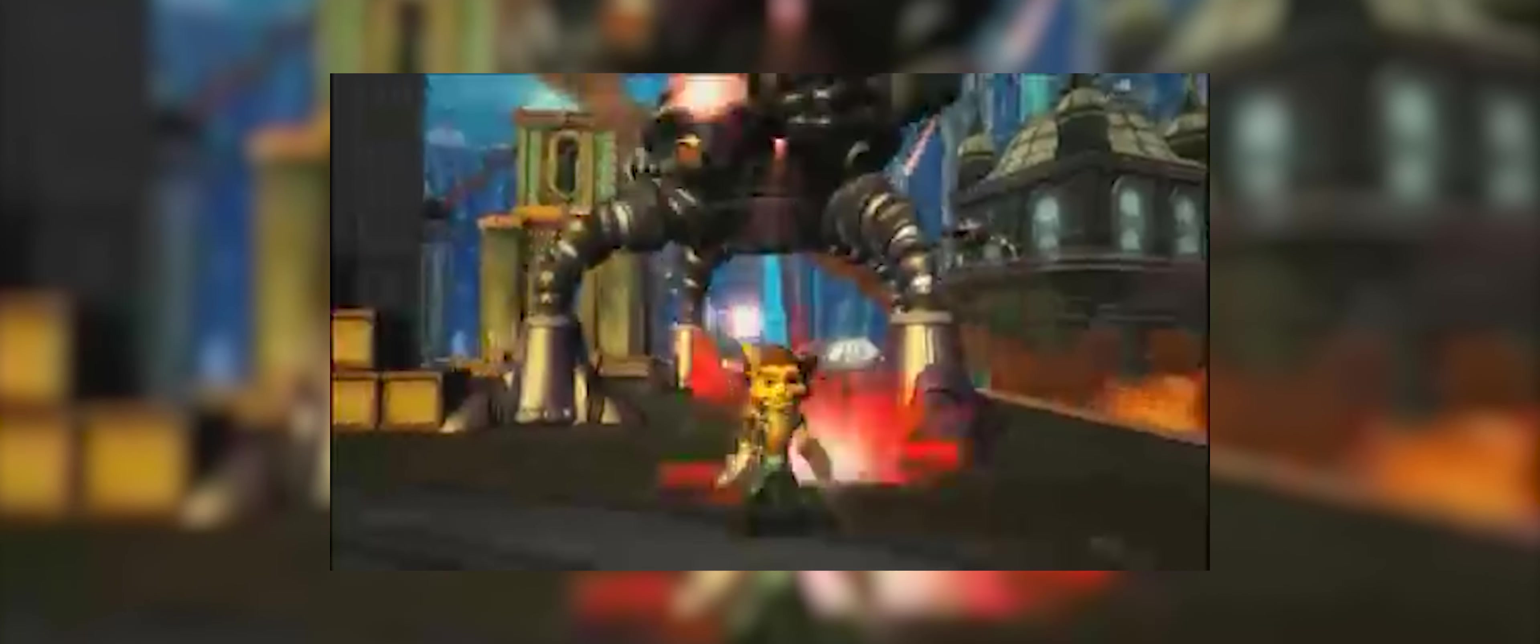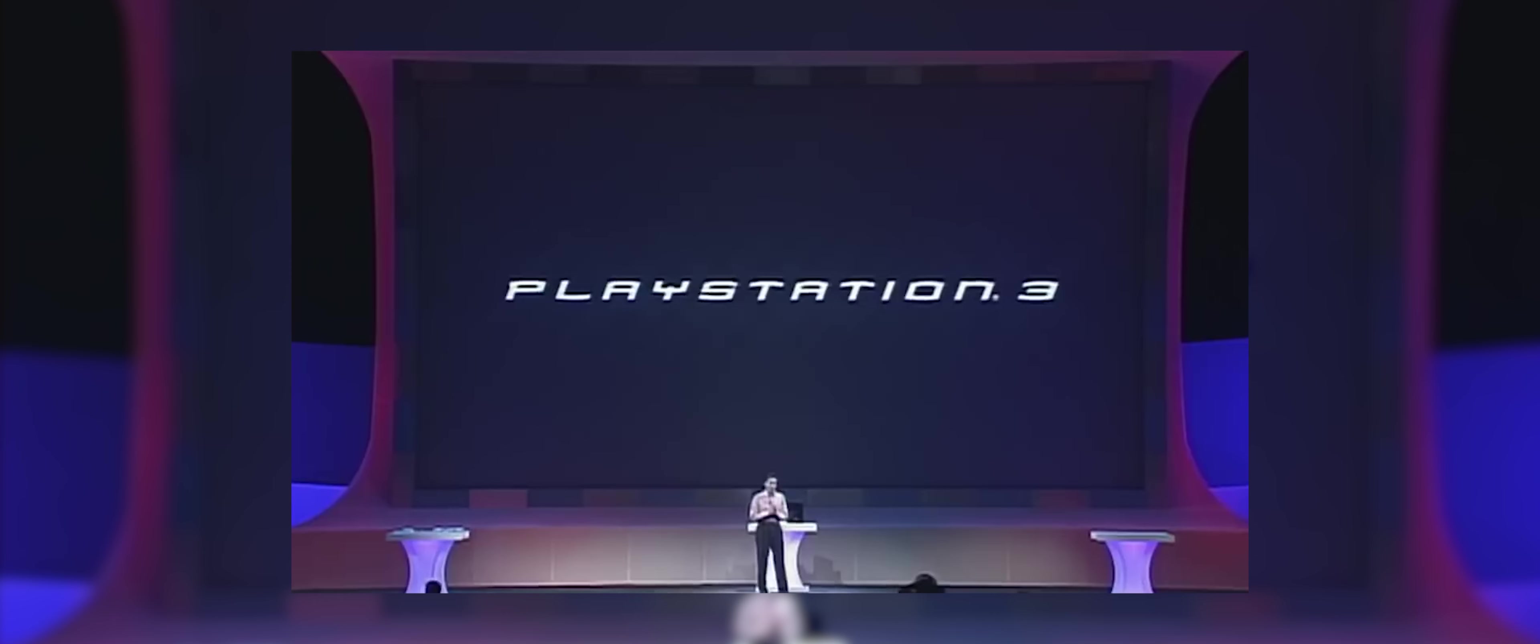The PlayStation 3 was developed by Sony, and it was released on November 11, 2006, in Japan, and later released worldwide in March 2007. The development of the PS3 began in 2001, shortly after the release of the PlayStation 2. Sony's goal for the PS3 was to create a powerful console that would push the boundaries of gaming and entertainment.